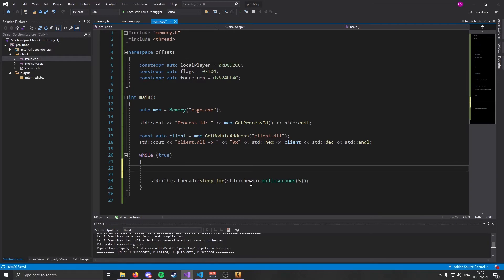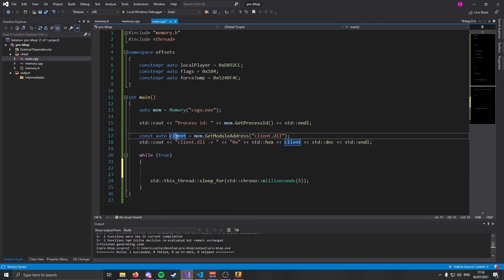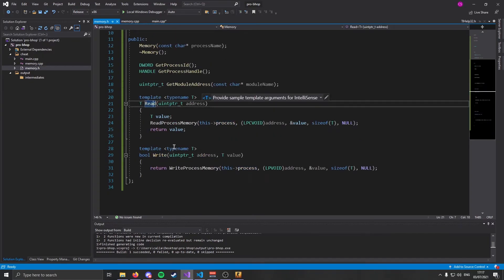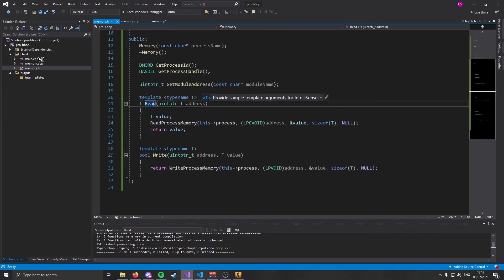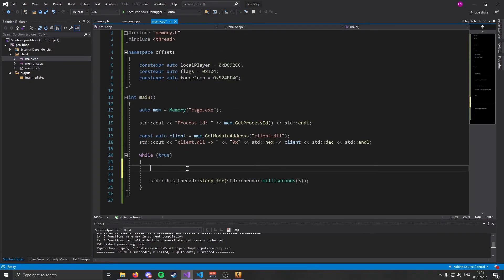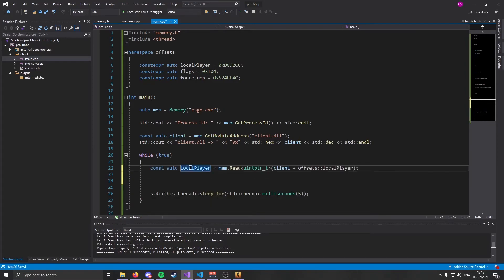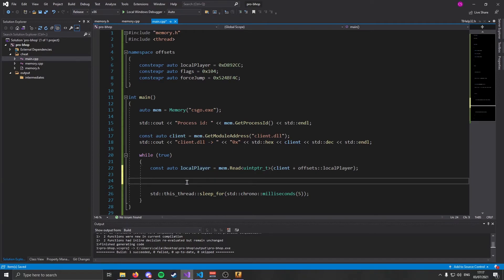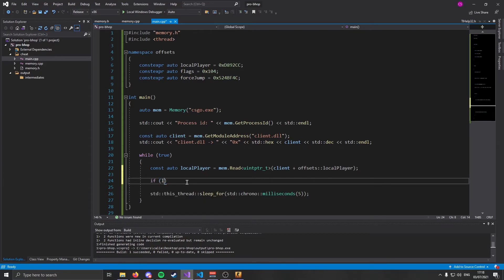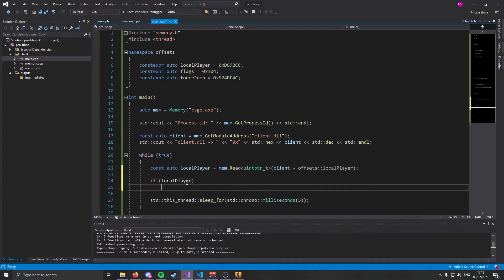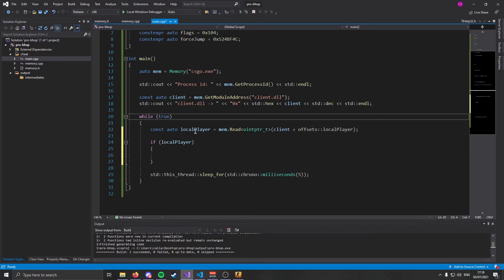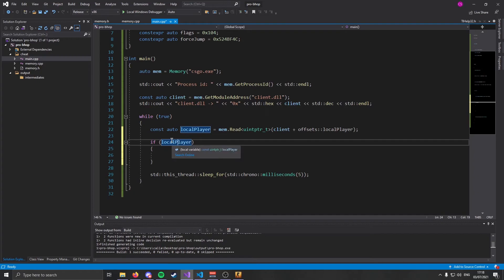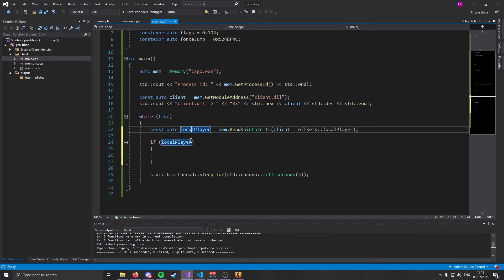So to actually make the bhop cheat, what we need to do is we need to get the address of our local player. How we get the local player is it is client plus our local player offset. We're going to start using our read and write process memory functions that we've worked very hard to make. We need to get our local player. Local player is only valid when you are in game. So sometimes local player will not be equal to anything. Therefore, we need to check that local player is valid. Every time this loop runs, we're going to get our local player. But once we are in game and our local player is valid, we will jump into this if statement.